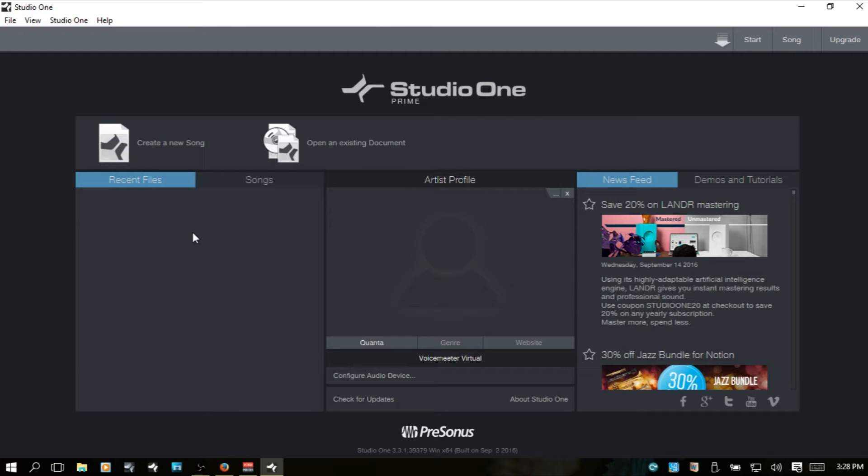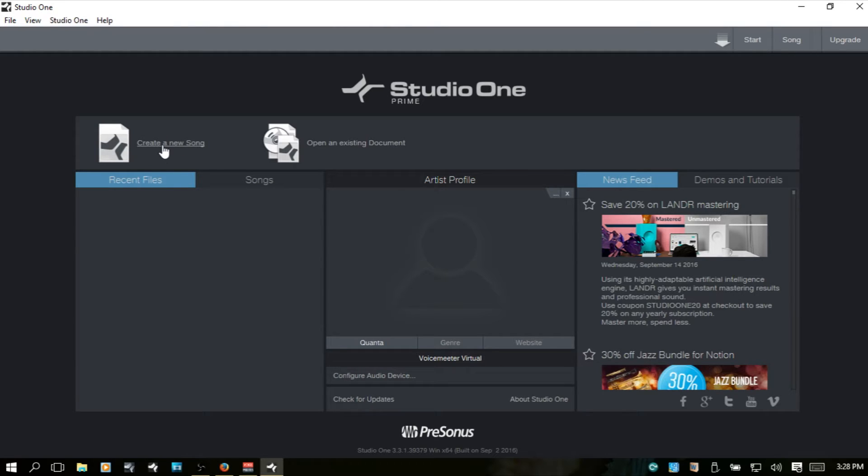First and foremost, let's take a look at where are our song files and project files actually being stored at when we create a new song or project. So if I choose create a new song,